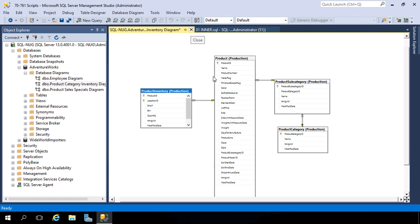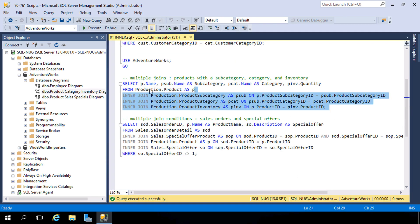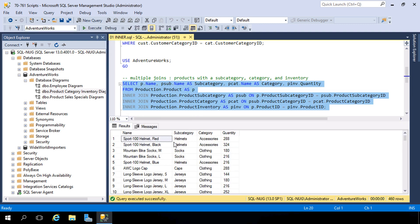Now we have an idea of how to link these tables together. In the query, we're inner joining everything right now: product subcategory on the product subcategory ID, product category joined to product subcategory, and product inventory joined to our base product table. Because these are all inner joins, we're only going to get back products that have inventory and have a subcategory associated with them — 460 total records.